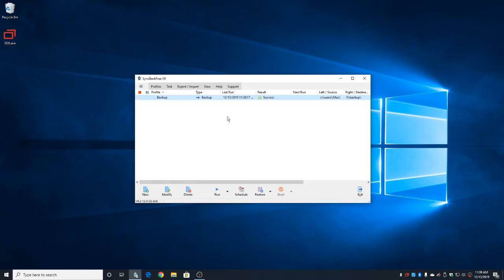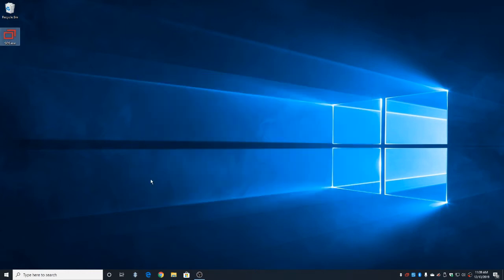Once it's finished, it will say Result Success. Congratulations! You just made a backup. Now that we're finished, we can go up to the X, click it, and close SyncBack.